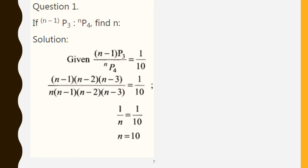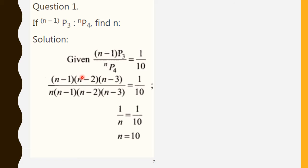Question number 1: If (n-1)P3 to nP4 is equal to 1 to 10, find n. Given: (n-1)P3 divided by nP4 equals 1 by 10. For (n-1)P3, the shortcut way is to start with n minus 1, then decrease the number by 1: so n minus 2, n minus 3 — write 3 numbers only.